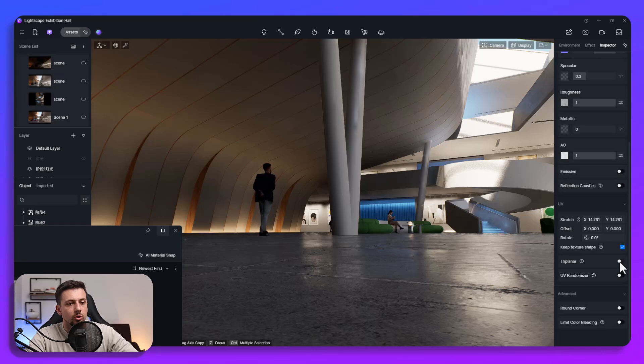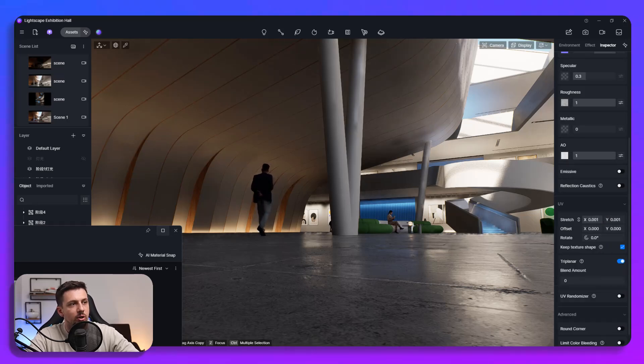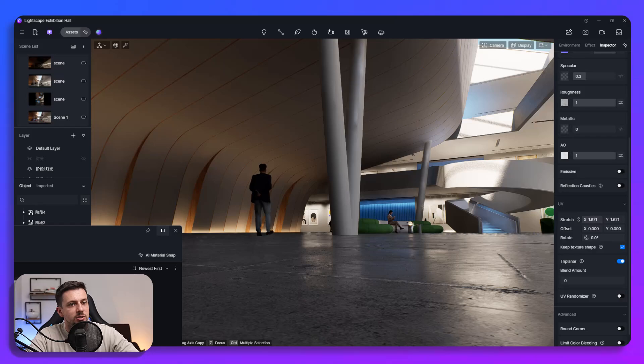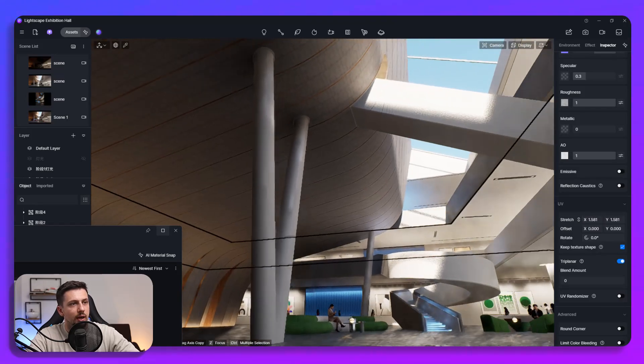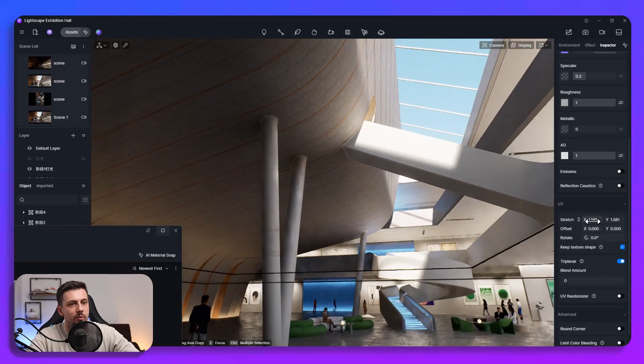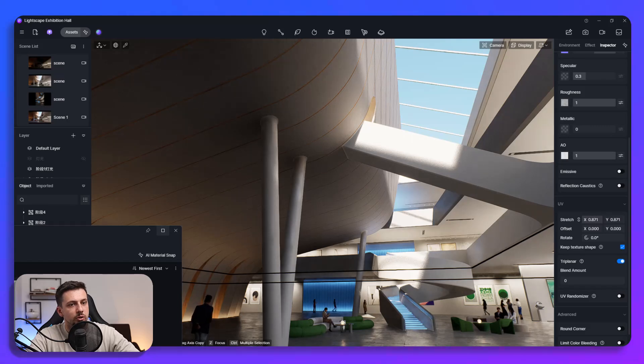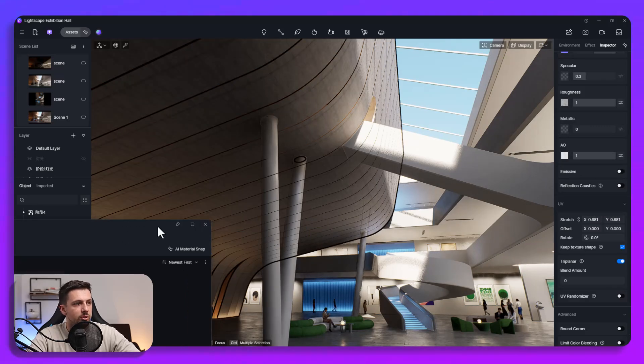So we can go ahead and make this triplanar and then we can also tweak the size of it or anything else which we might need in order for it to fit the scene here. So pretty easy to do and very self-explanatory in order to replicate this.